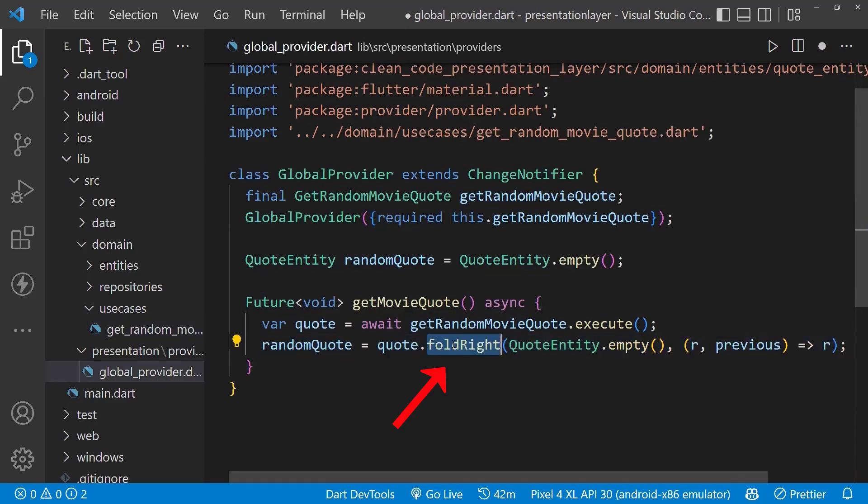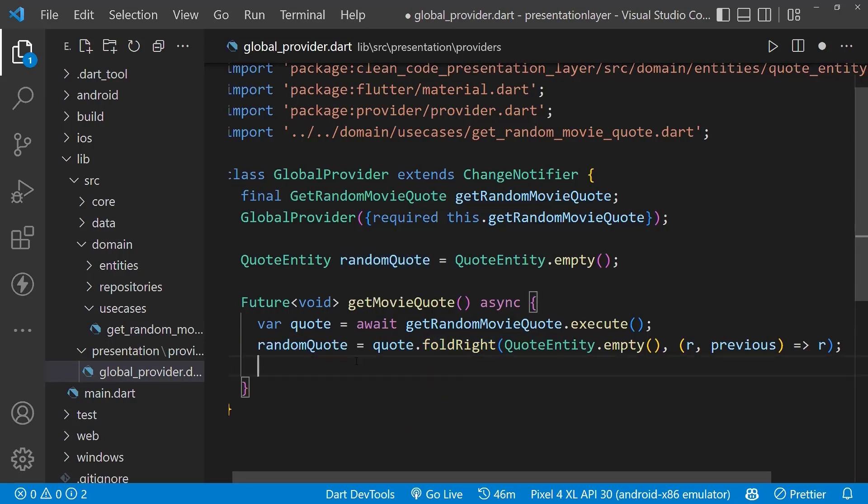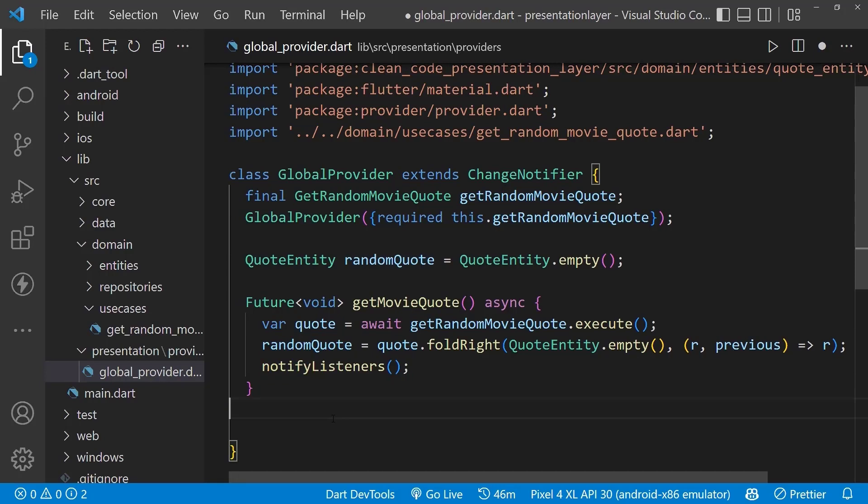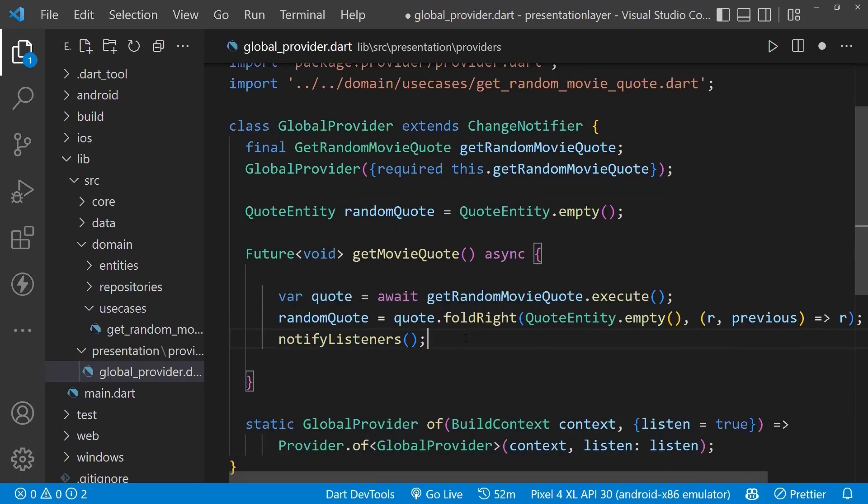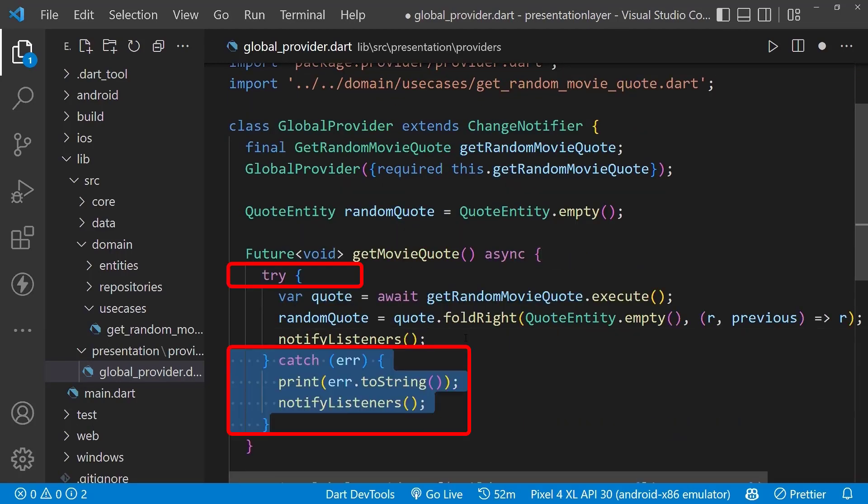Next, to access this provider in our UI, let's create the static method which will return our provider. To make it more safe, let's wrap it into try and catch statement to catch any runtime error.